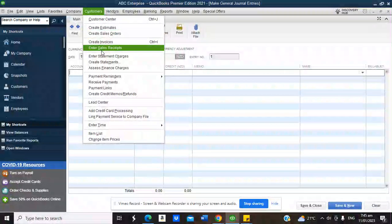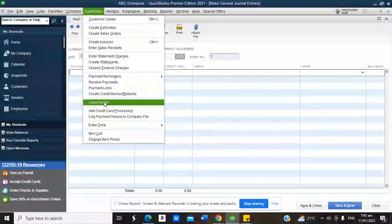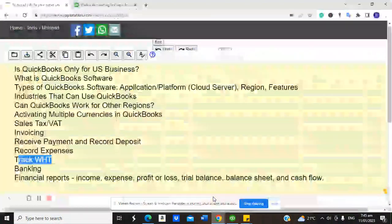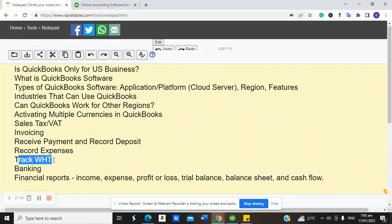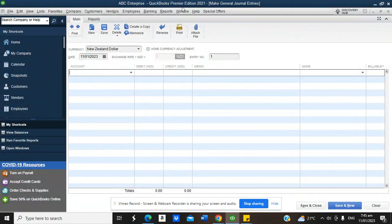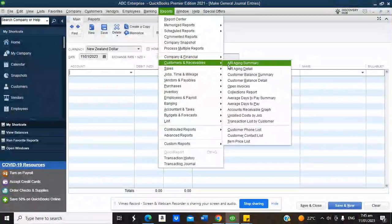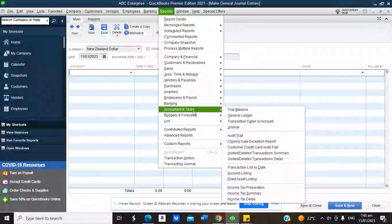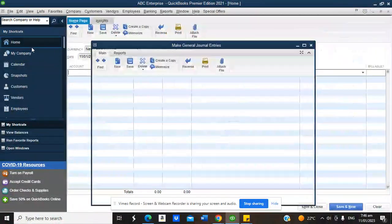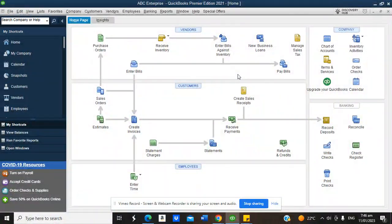Once multiple currencies are activated, batch invoicing and income tracker are no longer available. If you run a school, I would advise against activating multiple currencies, because batch transactions allow you to invoice hundreds of students at once — you wouldn't want to do that manually. For financial reports, everything is still there: profit and loss, balance sheet, cash flow, receivable balances, payable balances, inventories, banking, tax, and general ledger. You can even do budgeting on the system.